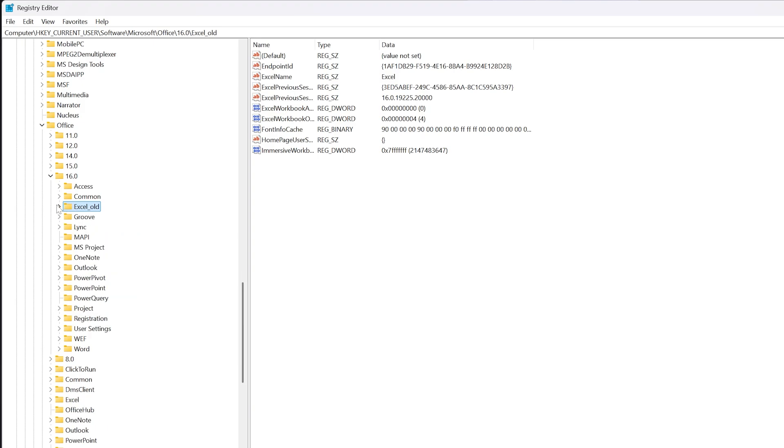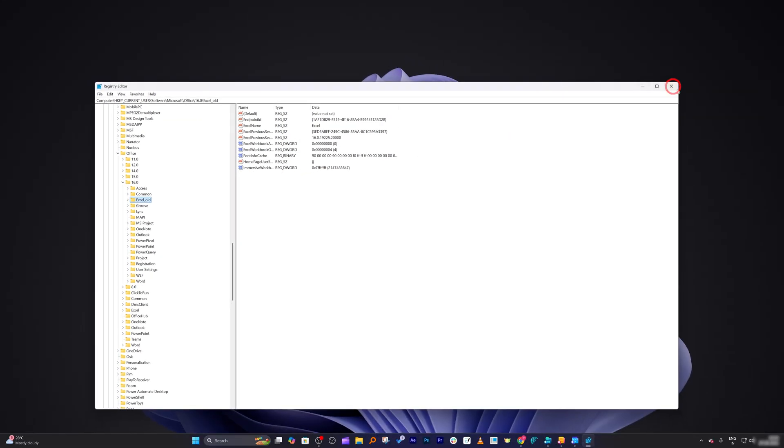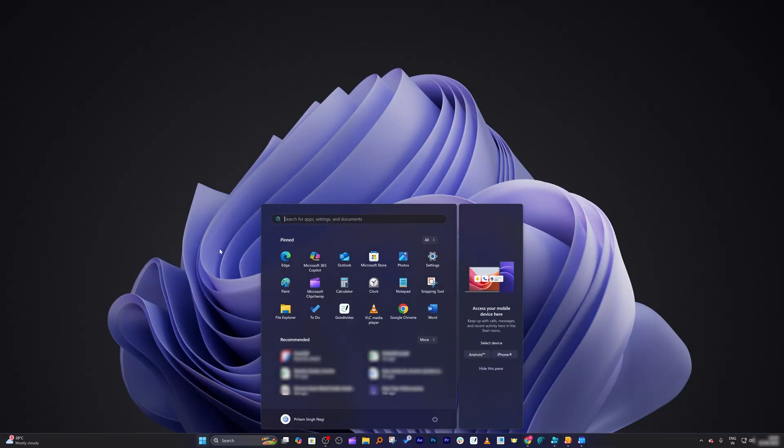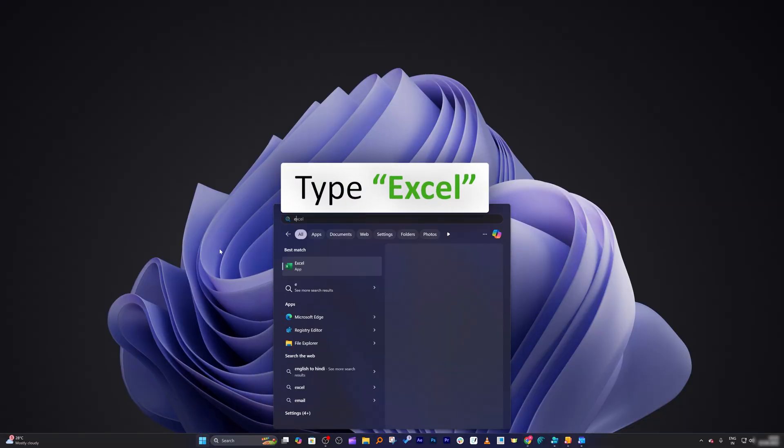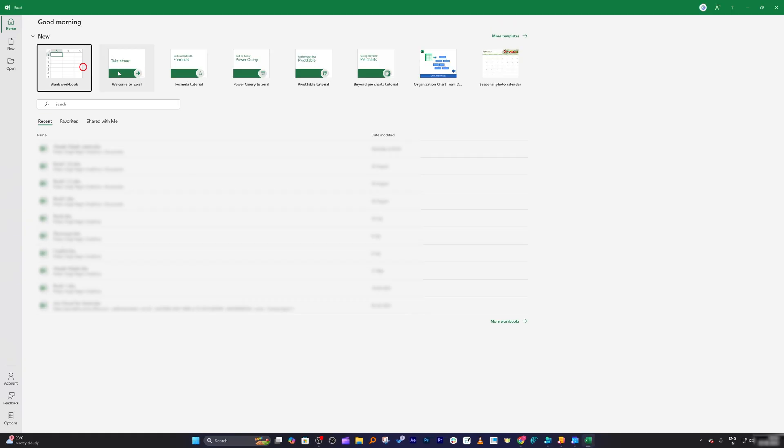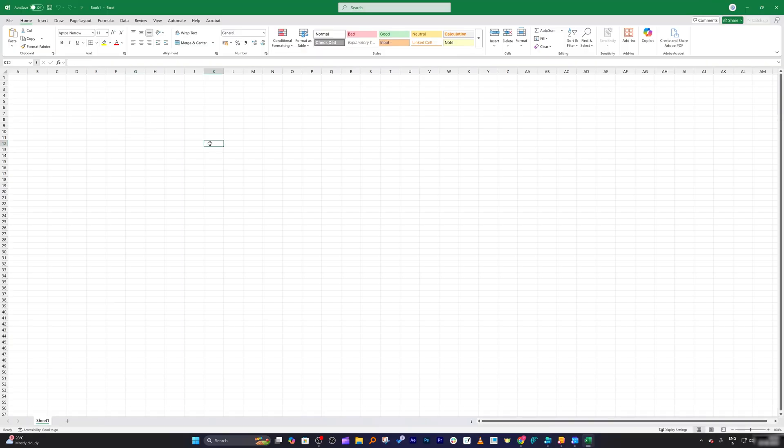Now let's close this, and I'm going to go back here. I will try to run Excel, and this time you can see all the settings got fixed.